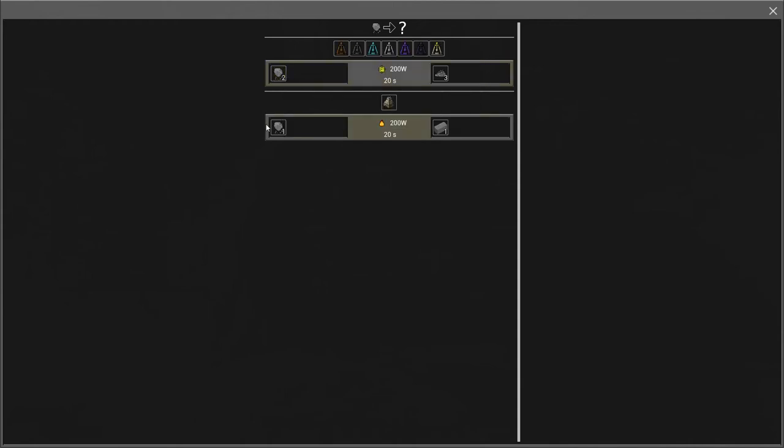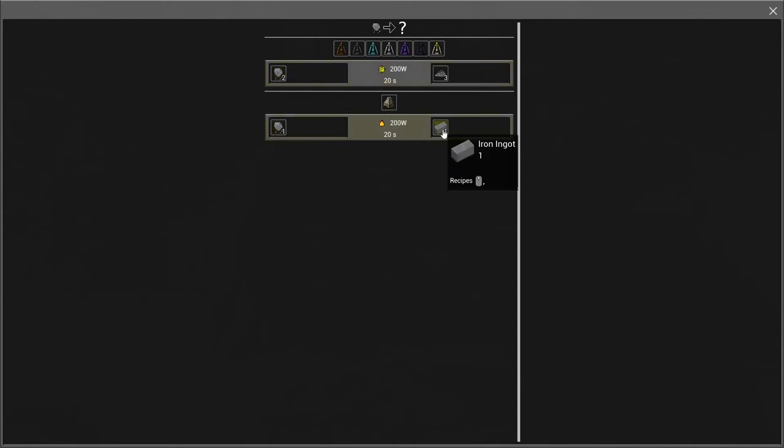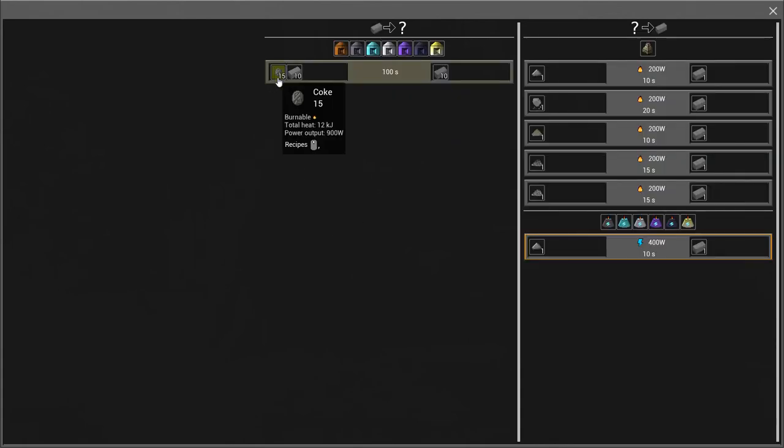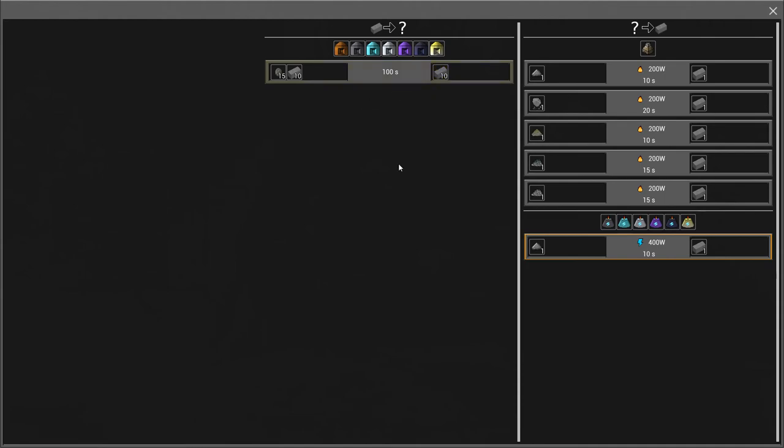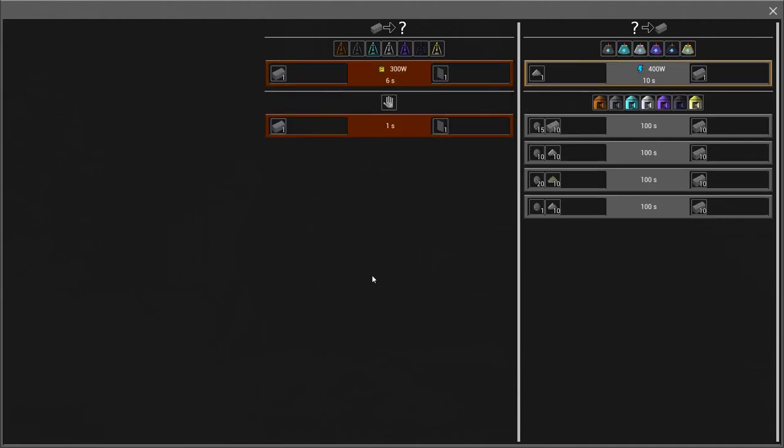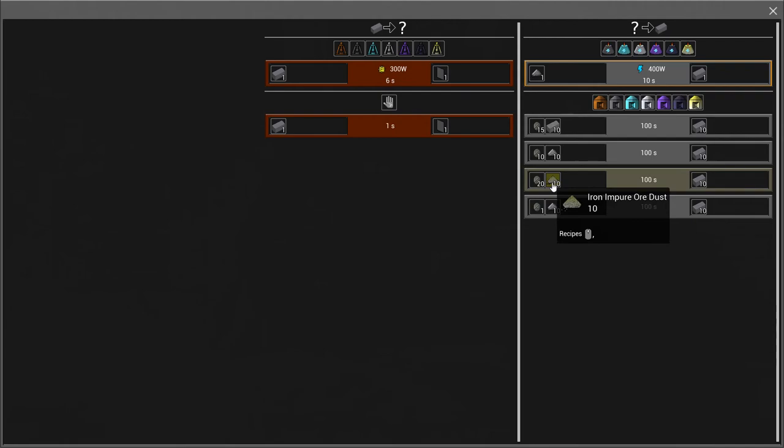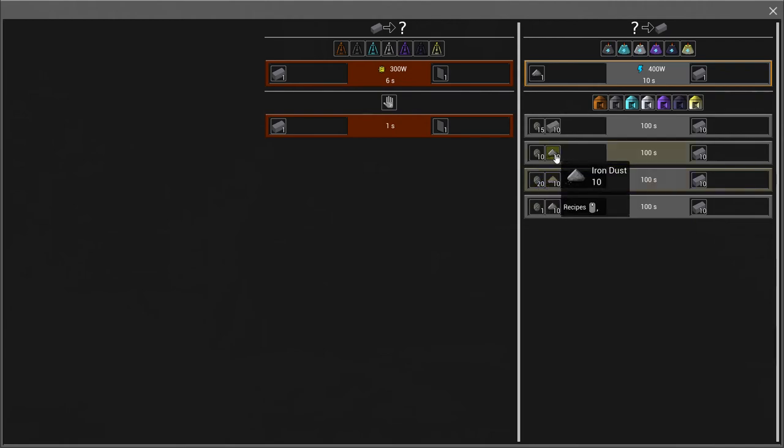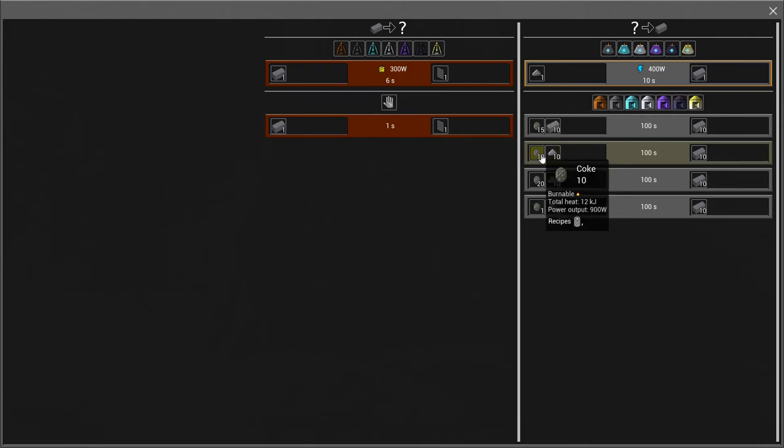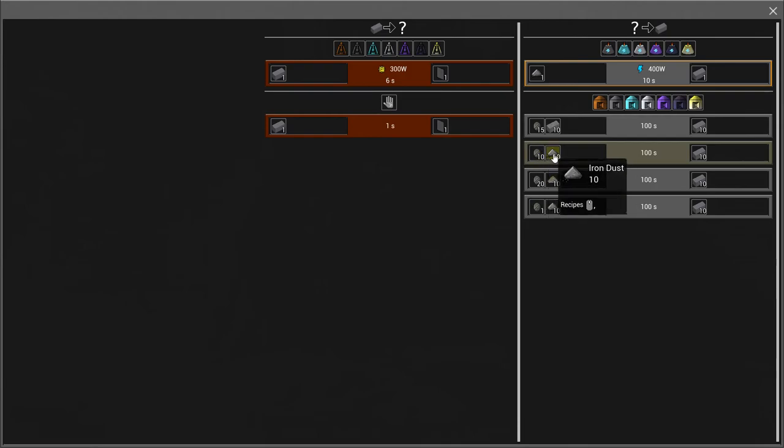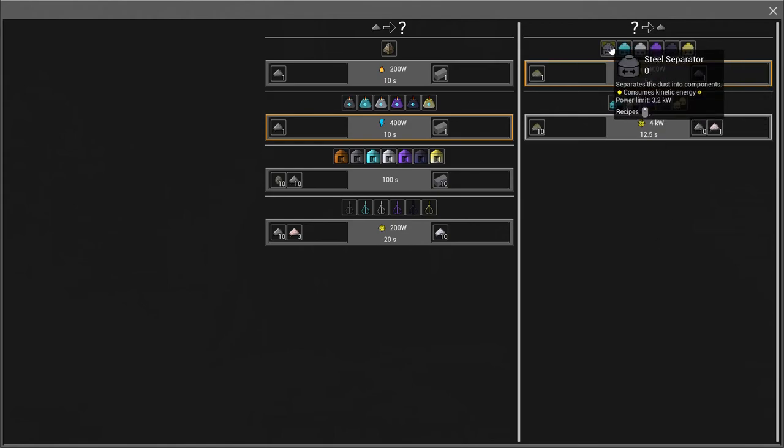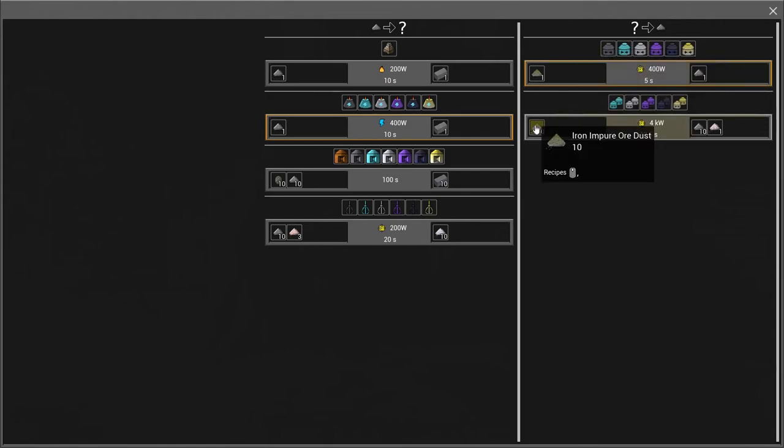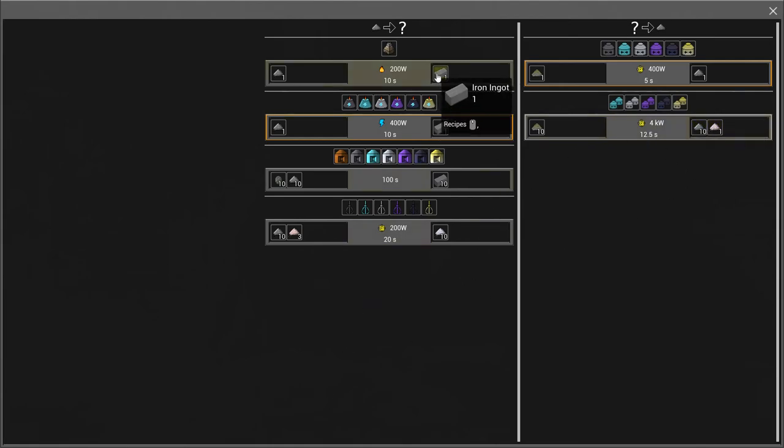We can either smelt the iron straight into iron ingots, just one to one. And then 15 coke and 10 iron ingots to get 10 steel, which is kind of expensive. But there's other recipes too. We can use 20 coke and 10 iron impure dust, or we can use 10 iron dust and 10 coke. But to use the clean iron dust, we need to get the separator. We don't have the separator until we get steel produced.